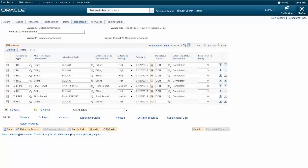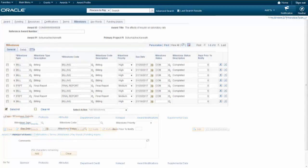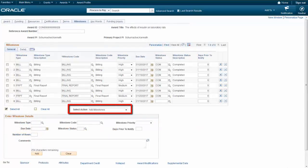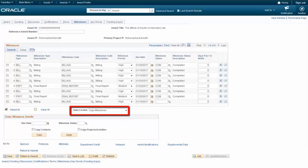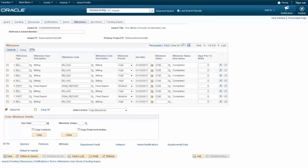With PeopleSoft Image 23, the Award Milestones page was redesigned as a grid to improve usability and expedite data entry. Using the Select Action field, you can add, copy, and update Award Milestones quickly and easily. To add milestones, select the Add Milestones option in the Select Action field. The Enter Milestone Details group box is dynamic and displays the specific fields necessary for the selected action. Selecting the Copy Milestones option, you can create new milestones from one or more existing milestones. The system copies general milestone information, and you have options to copy contacts as well as project and activities to the new milestones.